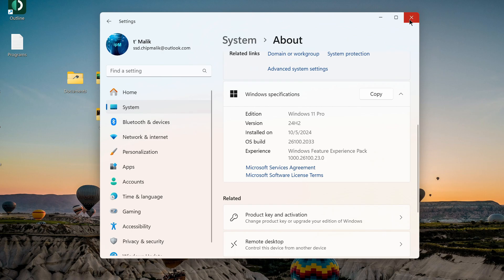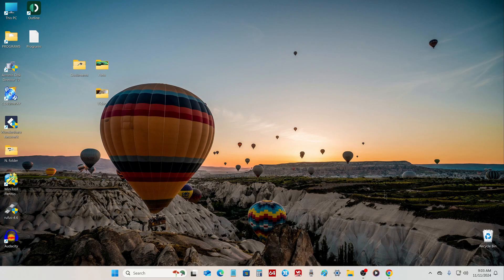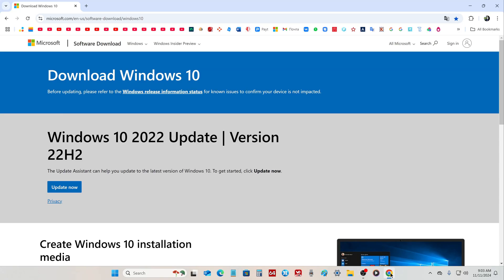I open the browser and go to the Microsoft web page. It is on this page that I can download the Update Assistant application to my computer. To do this, I click here.